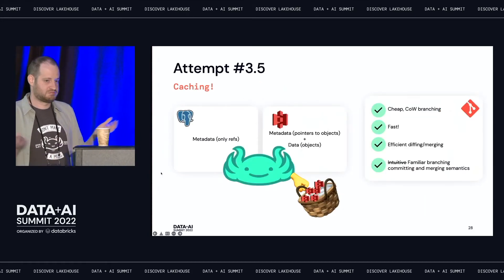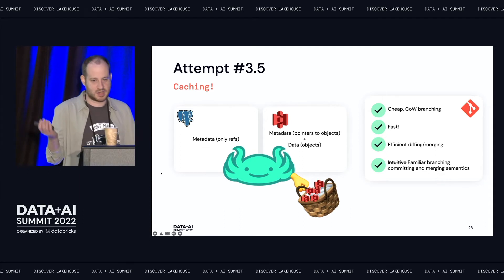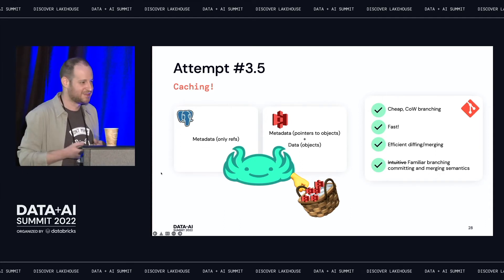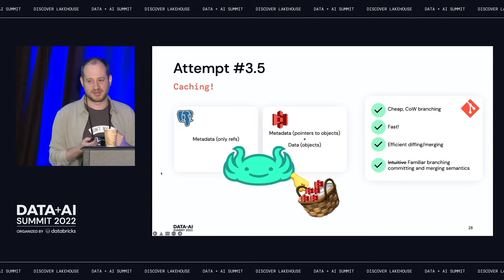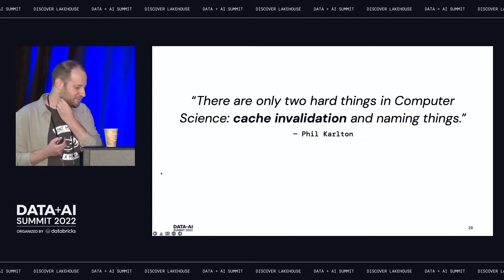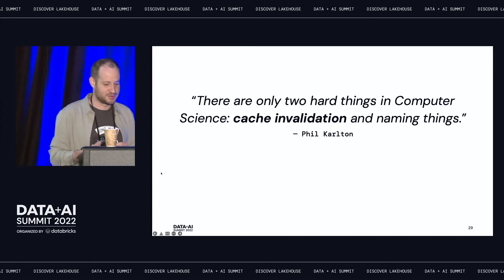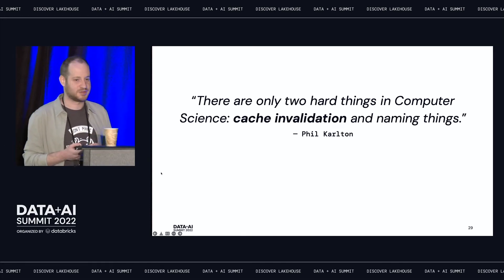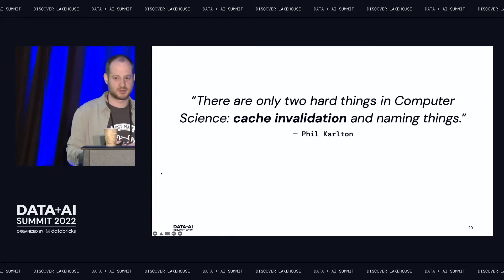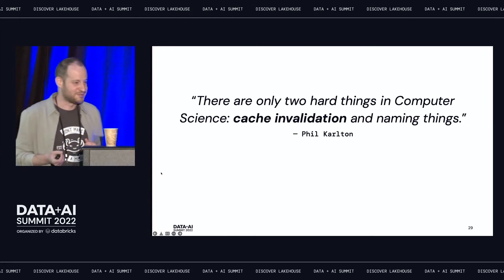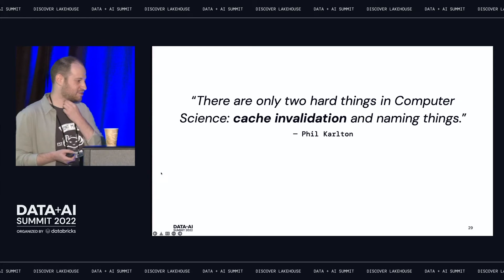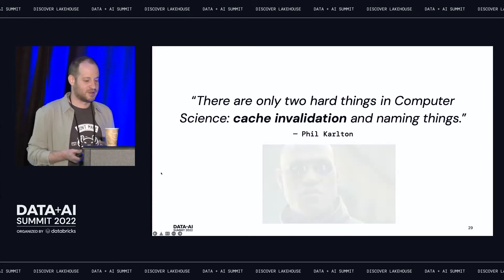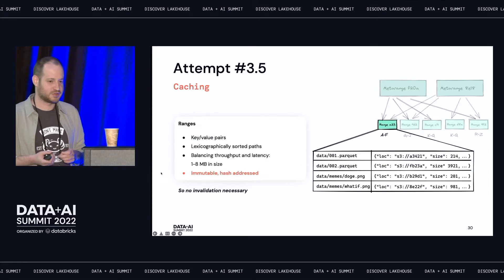So we thought to ourselves, sure, I have a thing about latency, let's add caching. That's simple enough. And for those of you who have ever done caching, you know, that's not the truth. Some of you may know this quote, there are only two hard things in computer science, caching validation, and naming things. So we called our project LakeFS, so we already failed on the second part. Caching validation is really hard. Let's not fail for that. So what if I told you we don't have to do any caching validation?